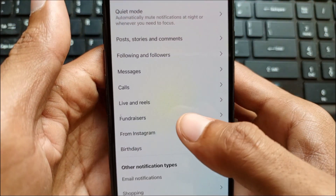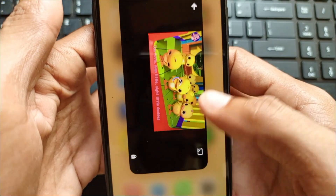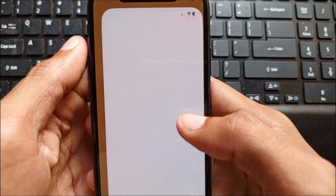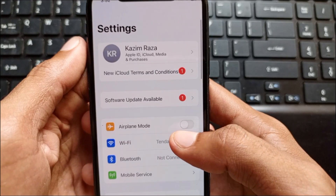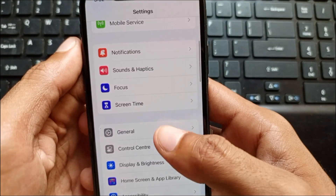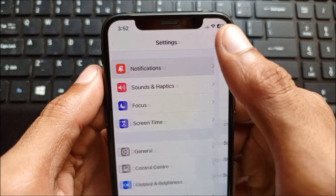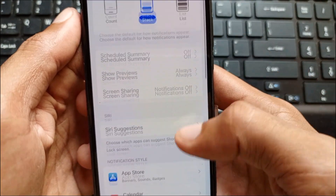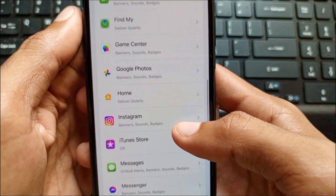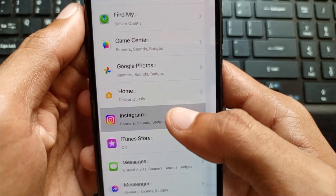After doing this, go back and open Settings on your iPhone or iPad. Scroll down and find the Notifications option, then click on it. Scroll down further and find Instagram in the list.